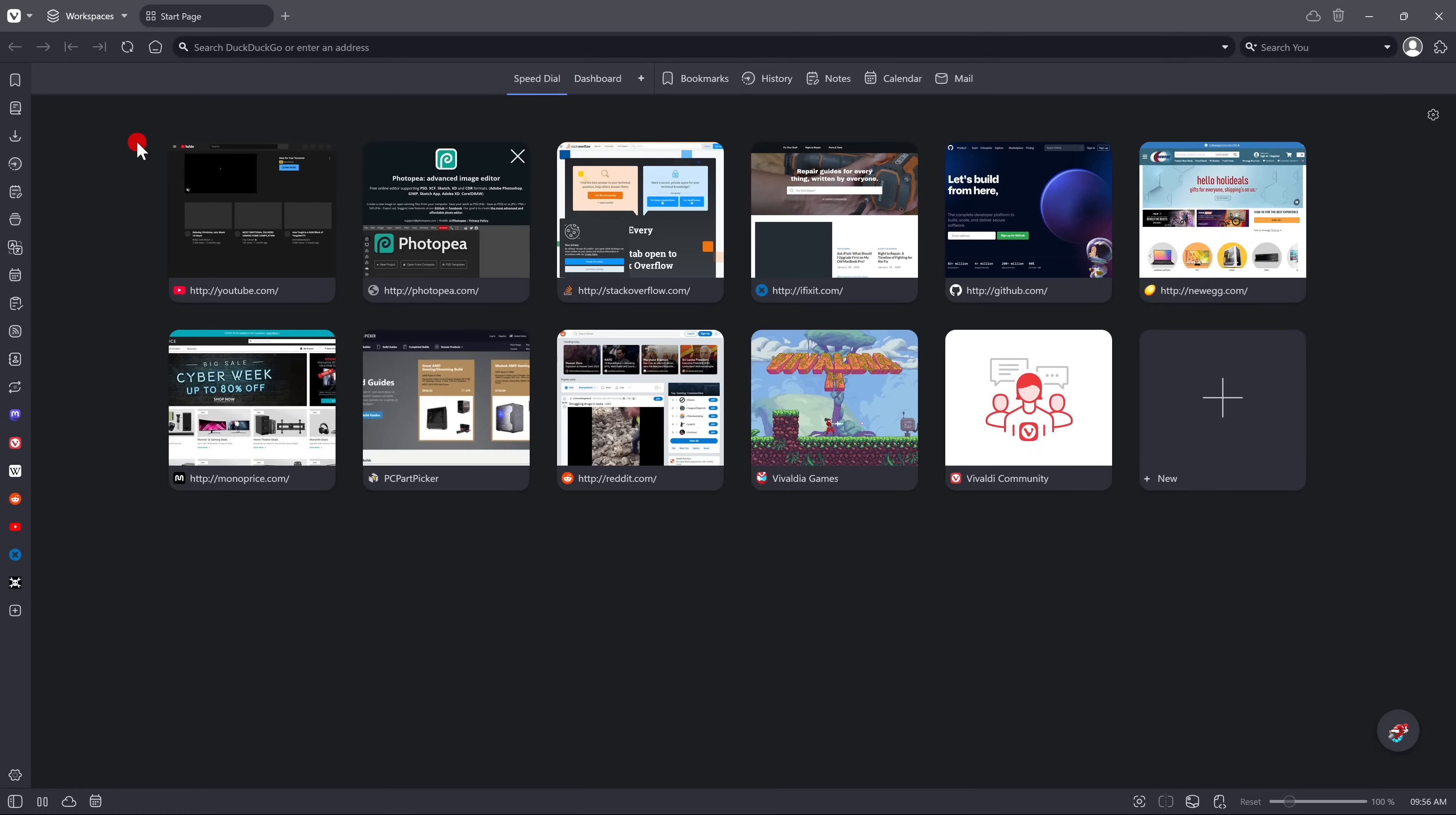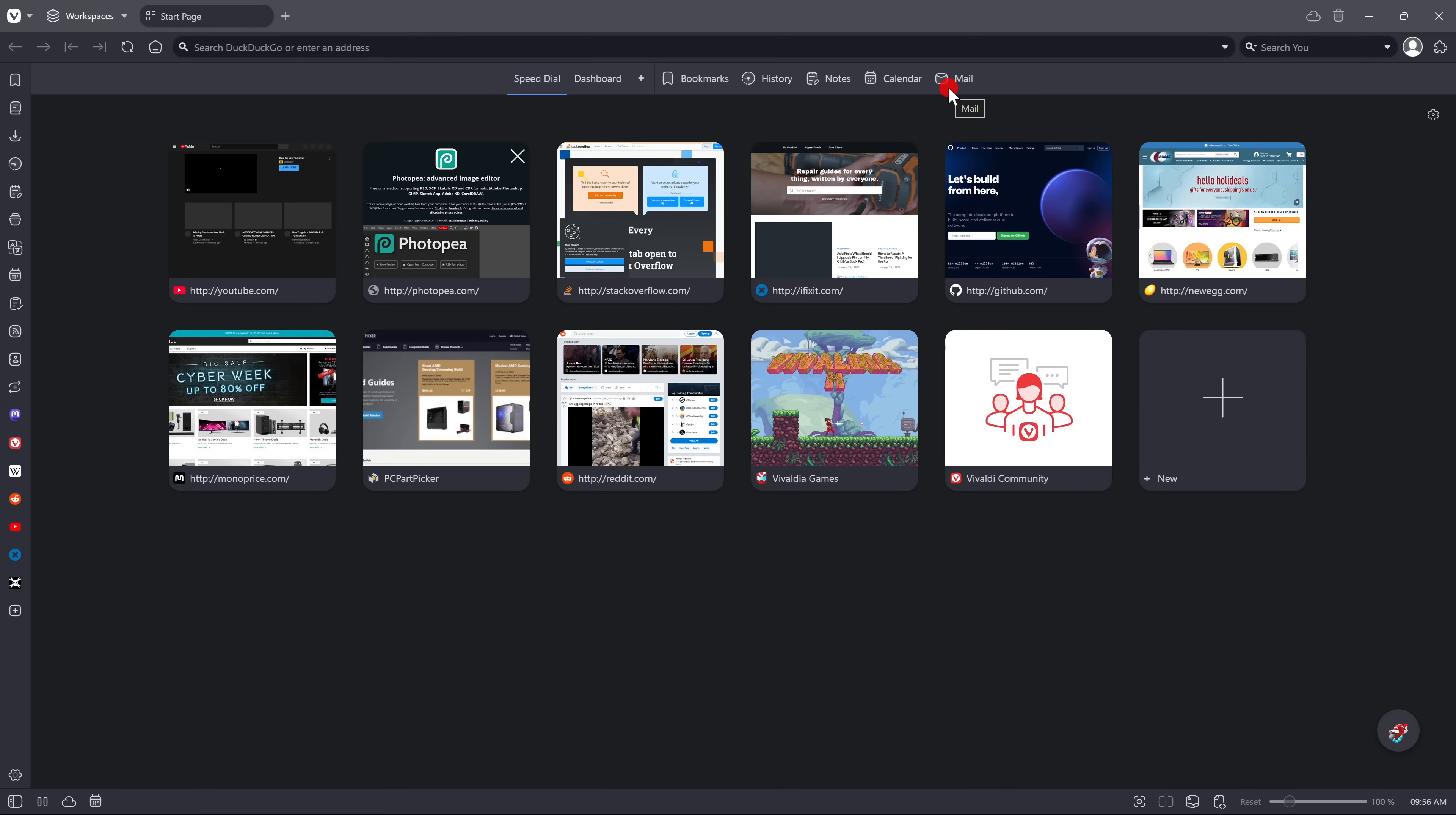When you launch Vivaldi, there's a handy speed dial to launch your favorite sites. At the top, in addition to the speed dial and dashboard, you can access your bookmarks, history, notes, calendar, and mail. And the left side panel lets you quickly access its other features, and you can pin your favorite sites here as well.